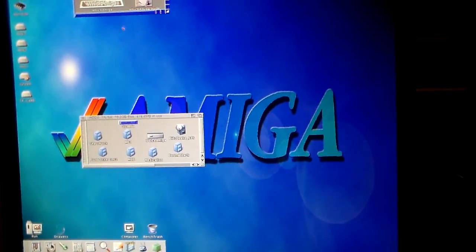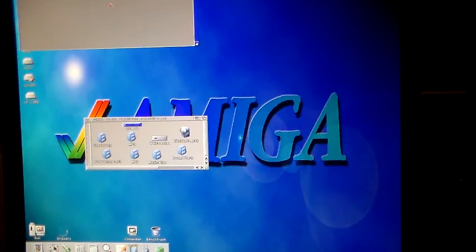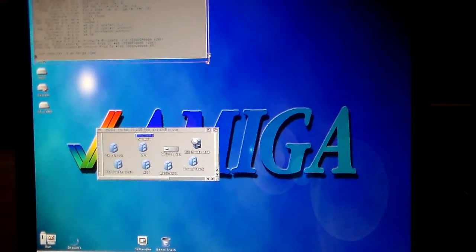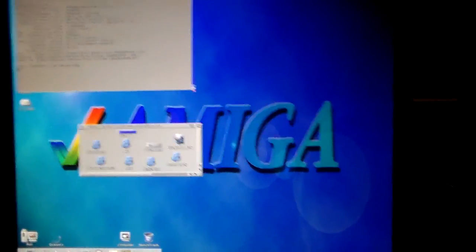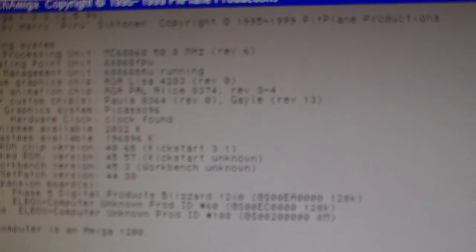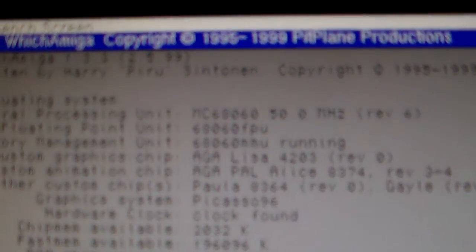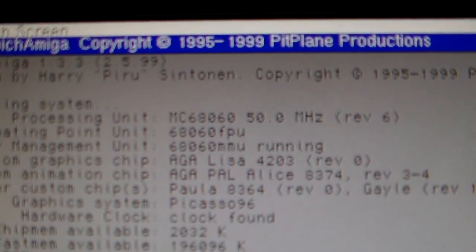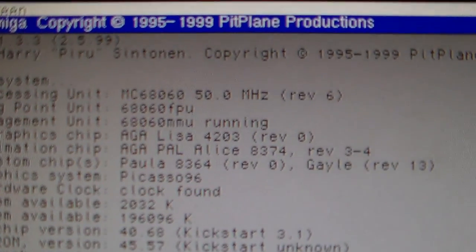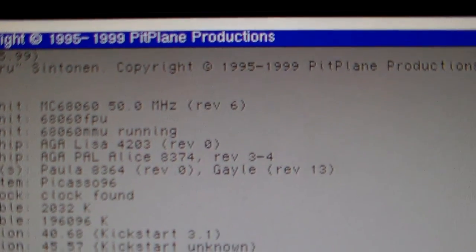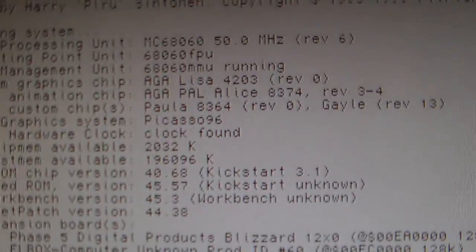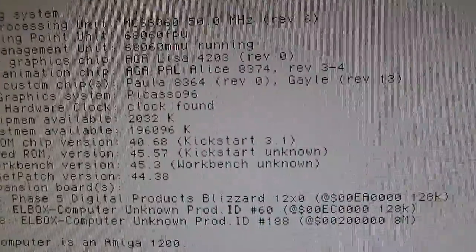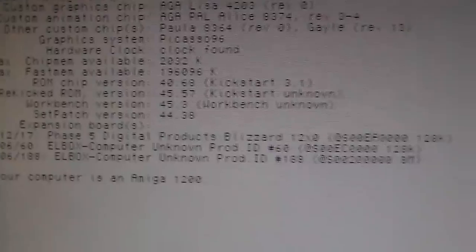And lastly I can just run System Info. Just to show you the specifications here as well. Don't know if you can read it that well. But it has 68060 at 50 MHz. Revision 6. FPU. MMU. All the RAM. And the expansion cards. Amiga 1200 computer.